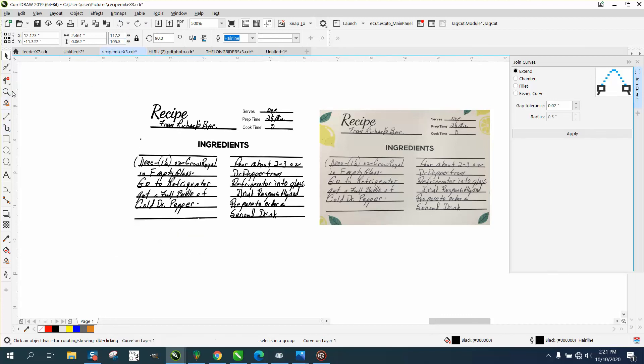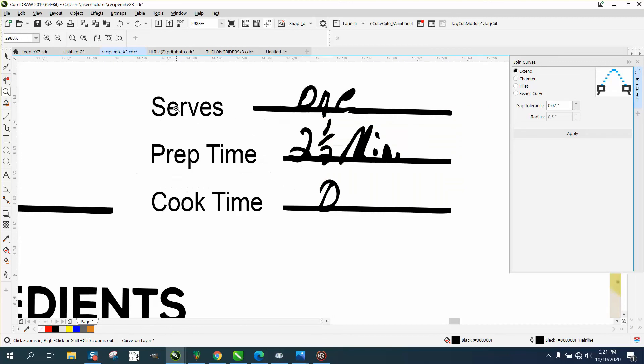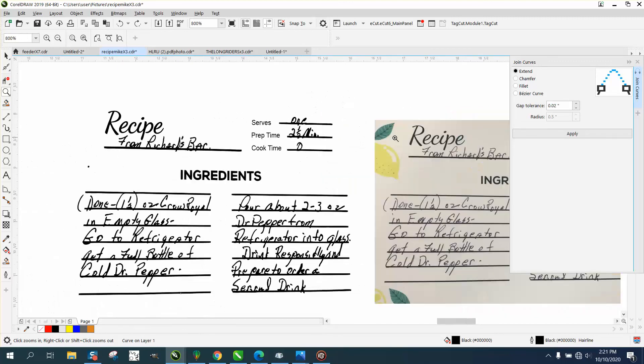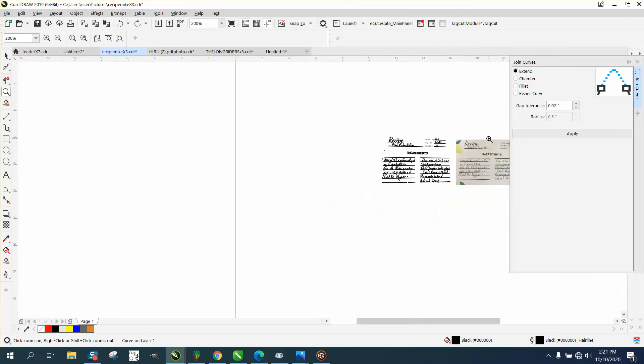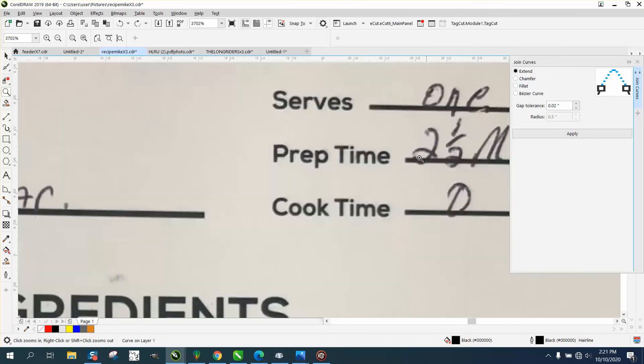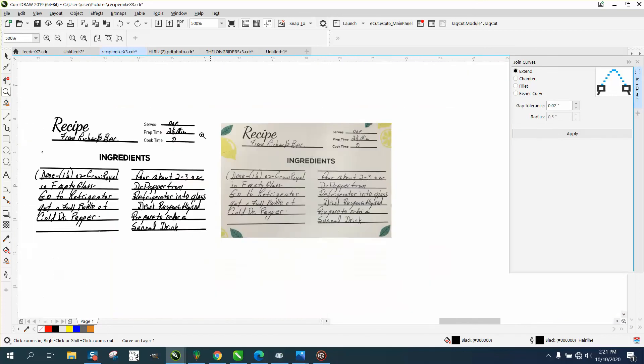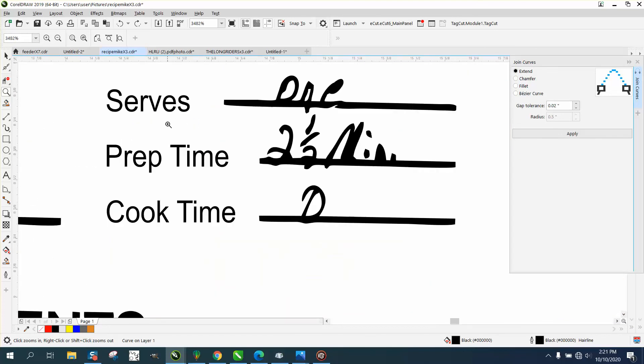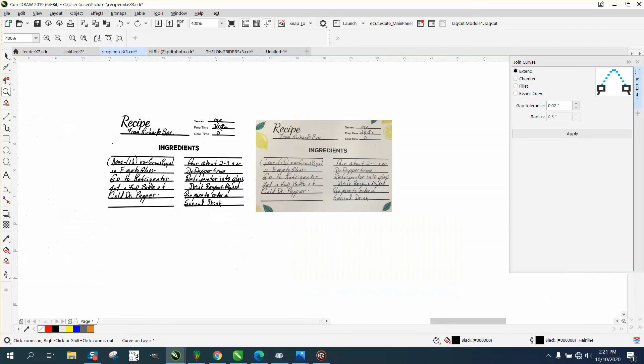And just for your information, I just retyped these words because the trace on this was terrible. And since this isn't part of the handwriting, I did just type those in. Anyway, hope that helped a little bit. Thank you for watching.